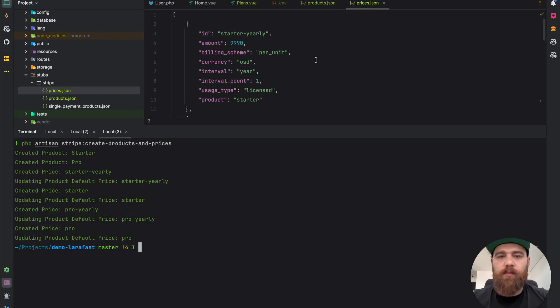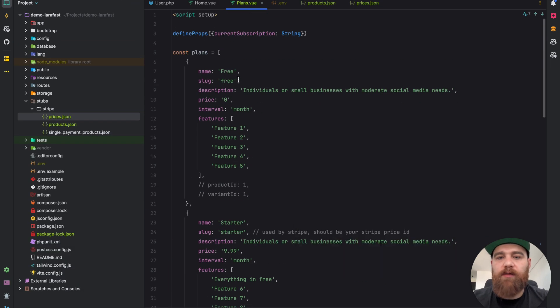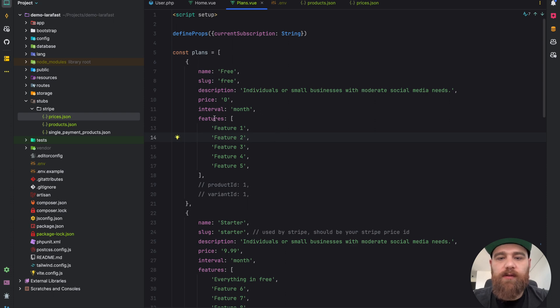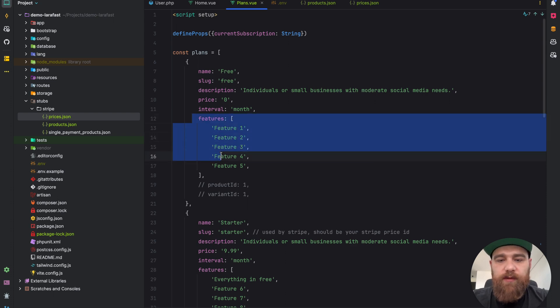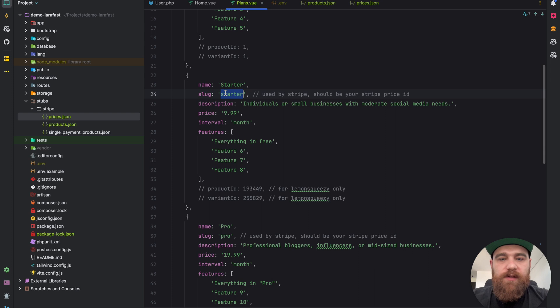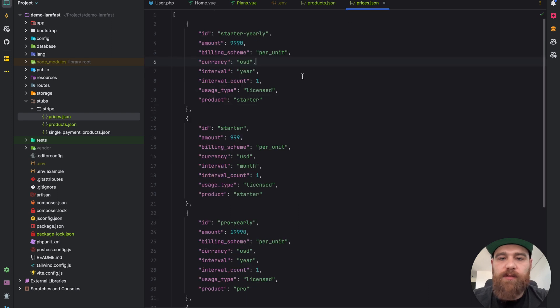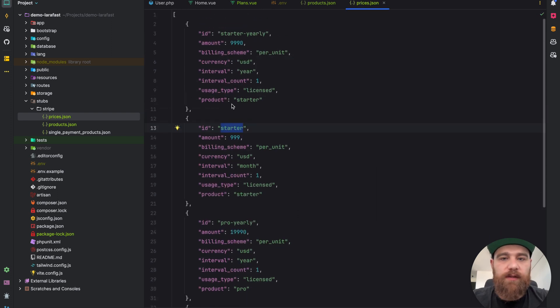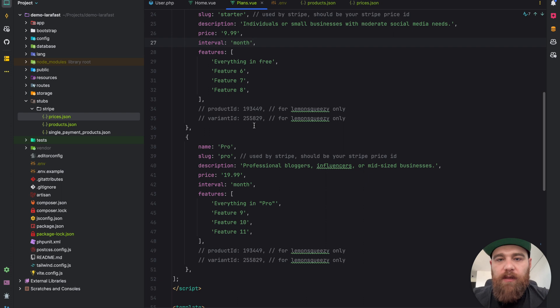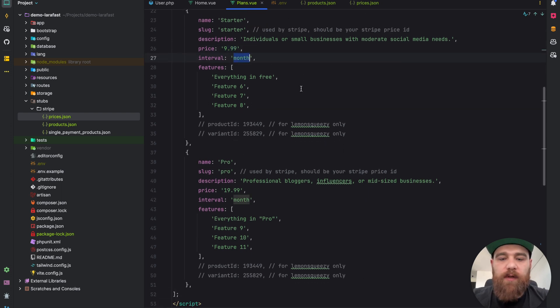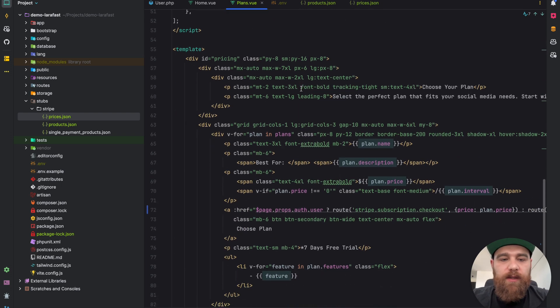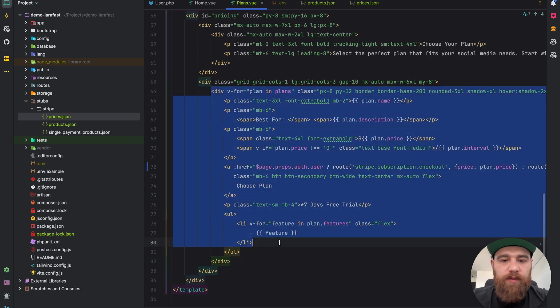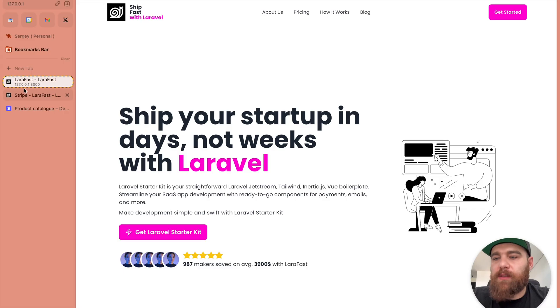Let's go back to our plans. Here at the top we have the plans predefined. First one is free with price zero. You can add your features here. We have starter. The slug should be the same as the price ID. In our case, if you want to modify the plan to yearly, we need to add starter yearly here. We have the price we want to display, interval month, and everything is already prepared.